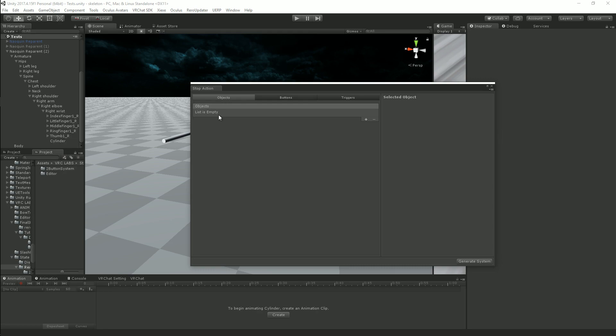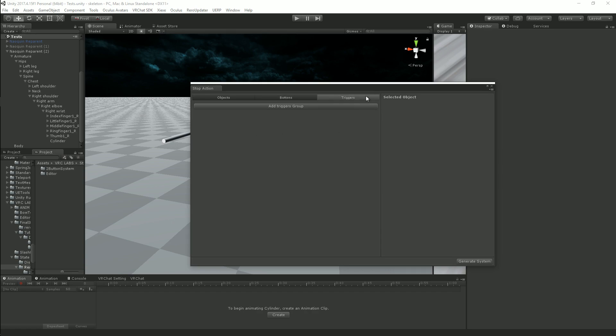So it's pretty self-explanatory how this is set up. Objects are the actual props that are going to be turned on and off with stop action. Buttons are the colliders that you're going to be touching to turn your props on and off. And triggers are the particles that you're going to use to touch the colliders to turn your objects on and off.